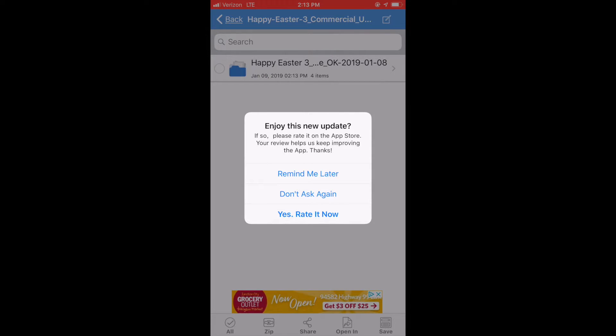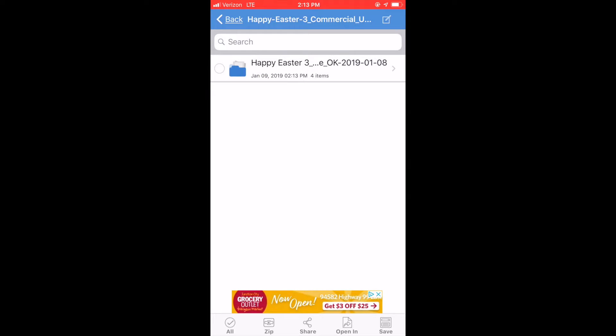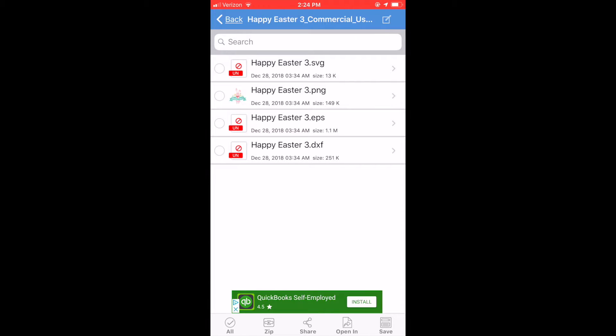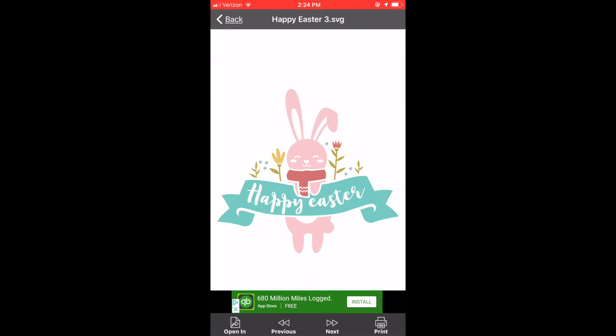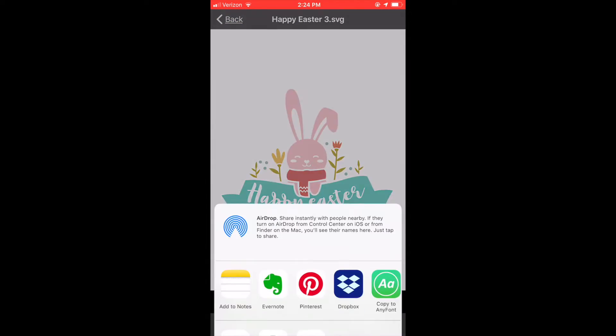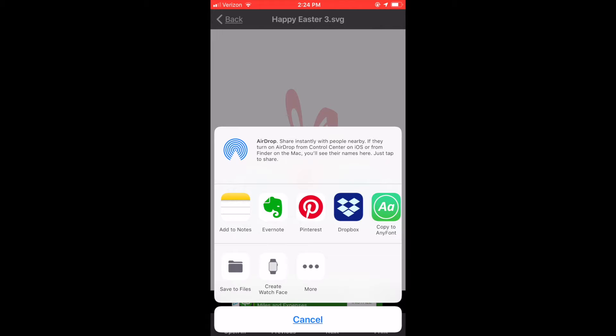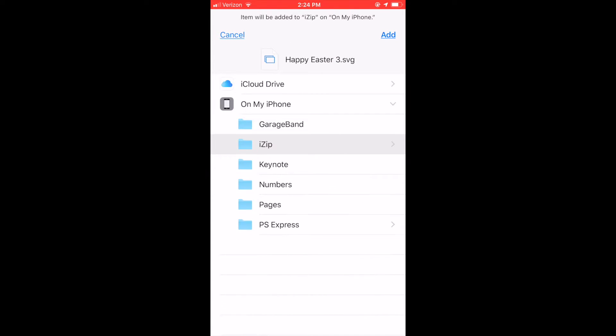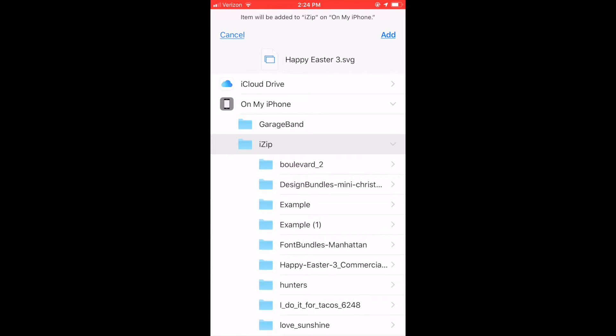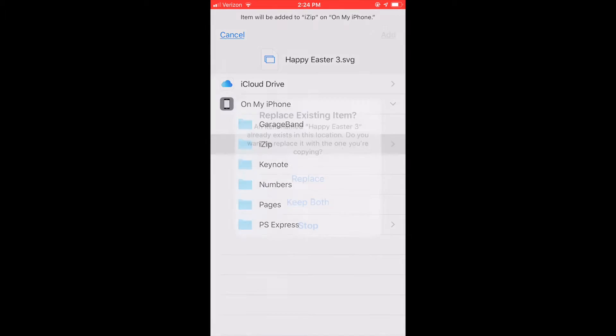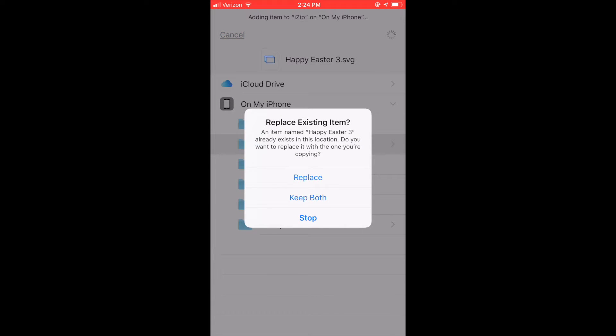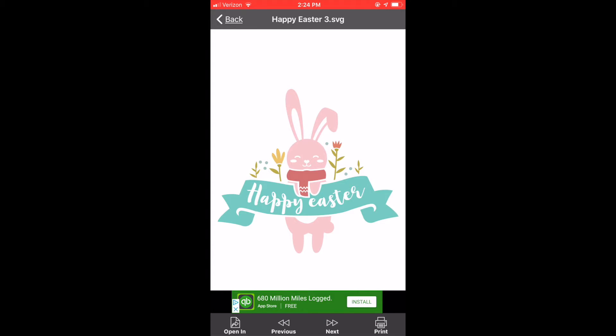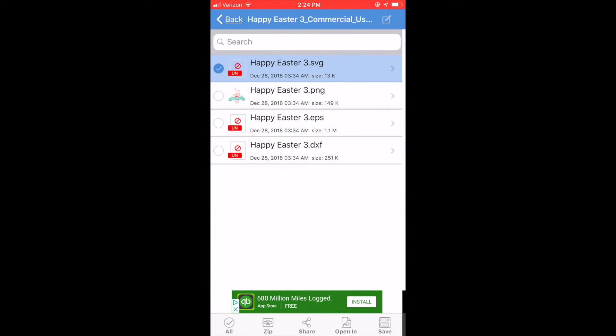Then go back to that. Click the little arrow again and it will take you to where all the files are. So now they are installed in iZip and now we have to save them to your files. So just click on the arrow and it will take you over to the SVG file. And we're going to click open in and save to files. Now I already had this downloaded so it's asking me if I want to replace it. And I'm going to choose replace. But you would just click add and I have mine all saved in that little iZip folder.